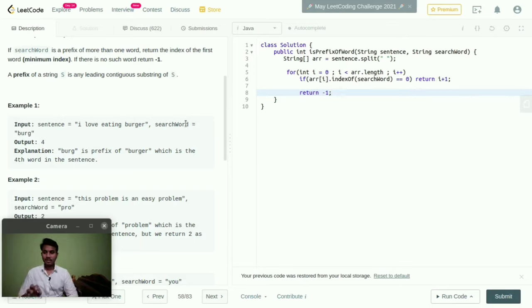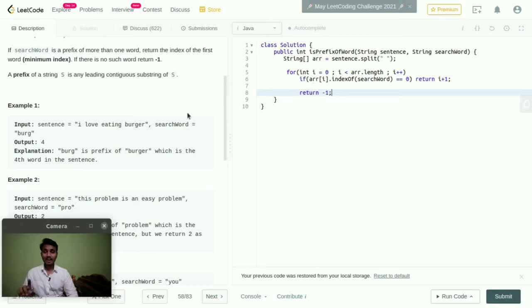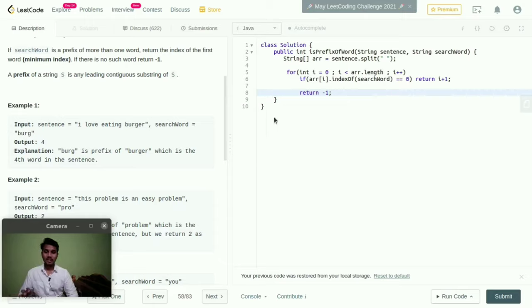If the search word is matched with the sentence, then how many times the search word is repeating, that we need to show the output. If it is repeating only one time and that is also available in prefix, then we need to show the position. With the help of this logic definitely it is going to show.